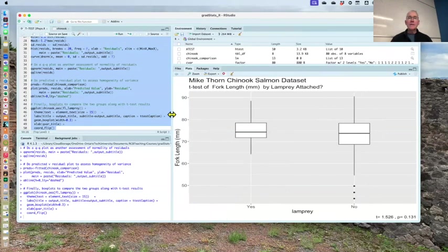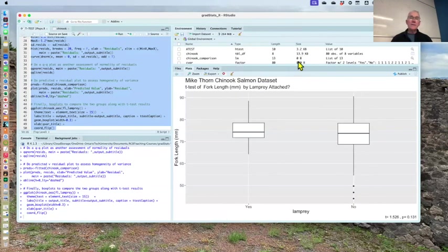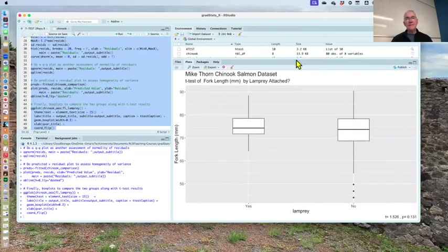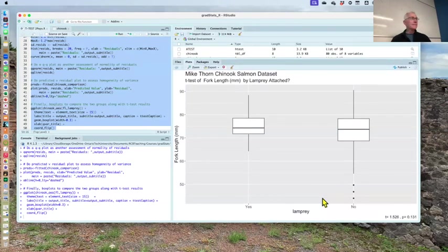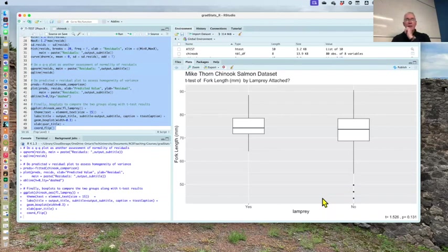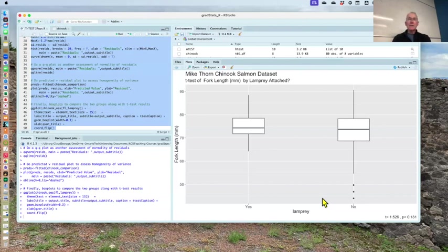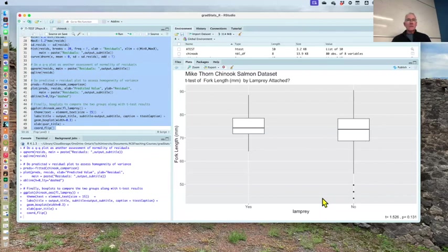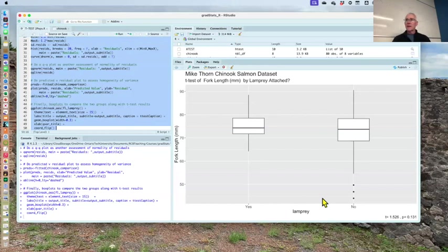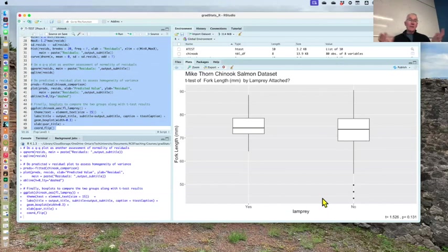So you get relatively beautiful, I say modestly, relatively beautiful plot there in the lower right with a title, Mike Thorne's Chinook salmon data set, and then subtitle t-test of fork length in millimeters by lamprey attached, question mark. And then you can see the two box plots. And again, so just because it's a real t-test, this would be potentially be a box plot or a couple of box plots that you showed in lab one. That's okay because I can't think of a better way. You know that I'm in love with box plots, but I can't think of a better way. If I was doing a t-test and recording it in a paper.